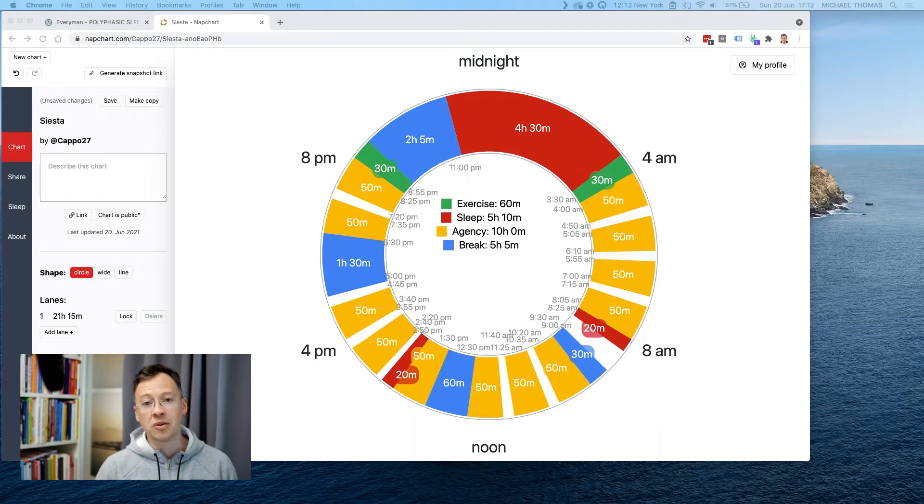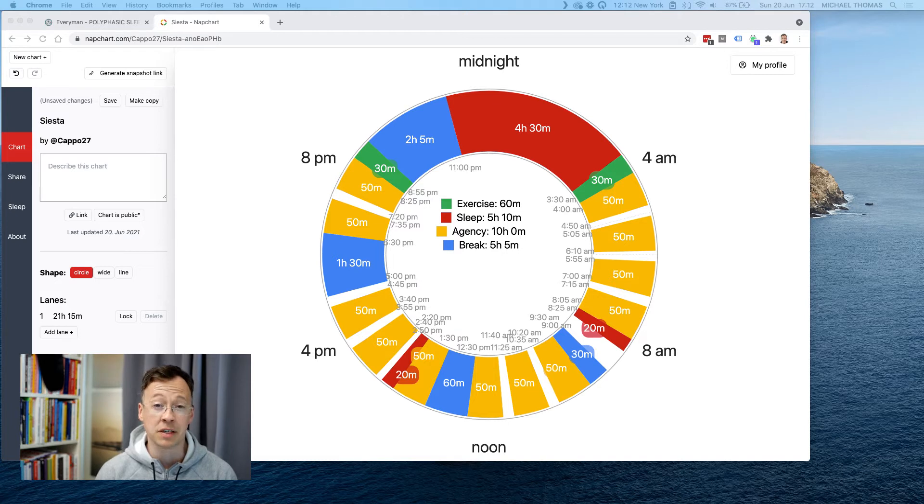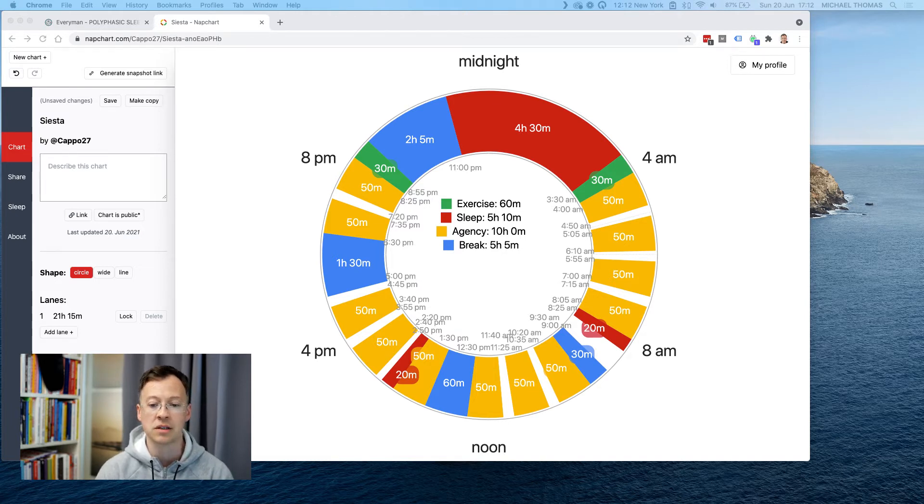Hey, what's up? So I'm going to be documenting my polyphasic sleep journey over the next few days and weeks.